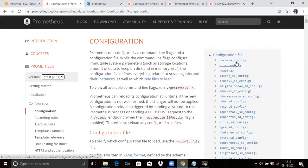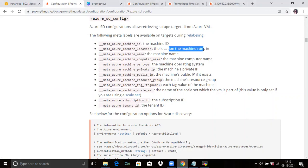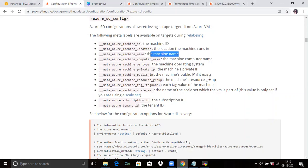Let's look at scrape config, TLS, and auth. Now we are going to check Azure SD configuration. Azure SD configuration allows retrieving scrape targets from Azure VMs. The following meta labels are available on targets: meta_azure_machine_id (the machine ID), meta_azure_machine_location (the location where your machine runs), and meta_azure_machine_name (the machine name). You can check these from here.